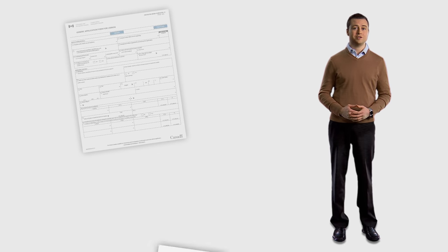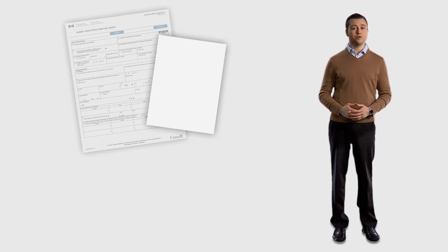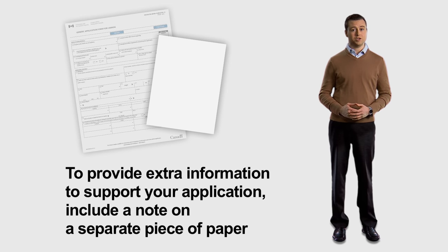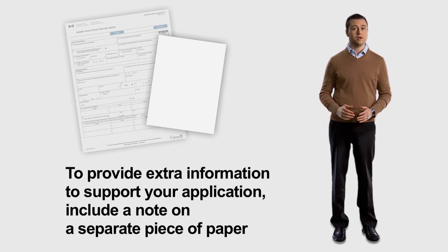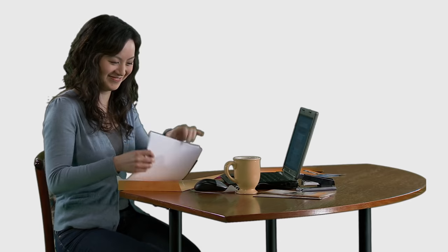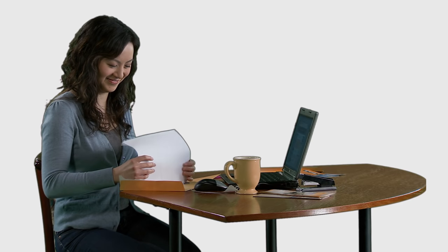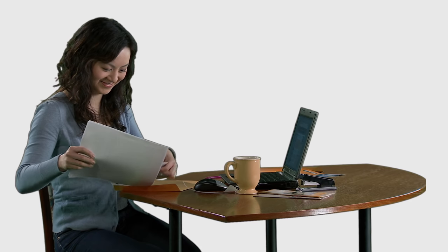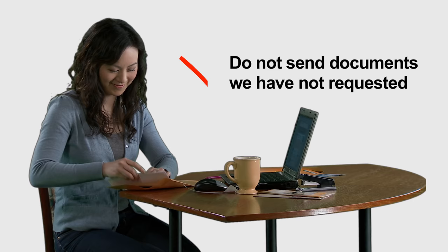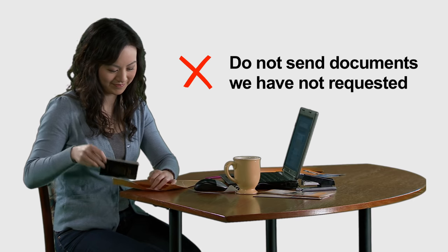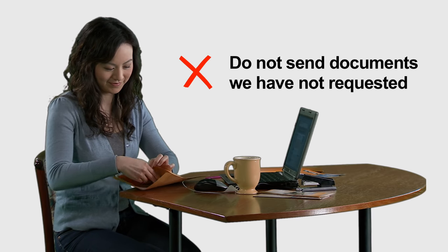If you need to provide extra information to support your application, you may include a note with your application package. The note should be provided on a separate piece of paper and should include additional details you want to give to CIC. However, do not provide documents that we have not requested.